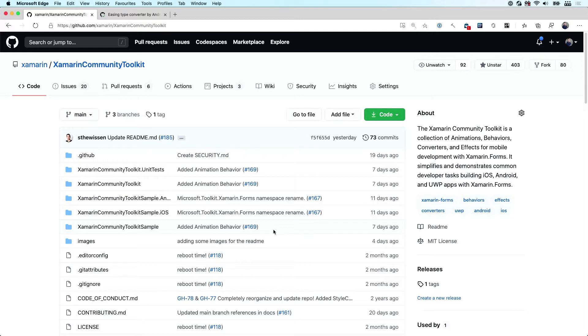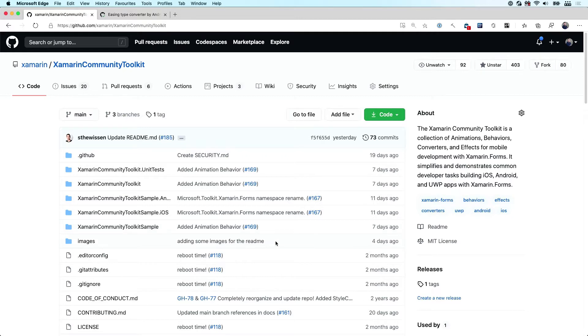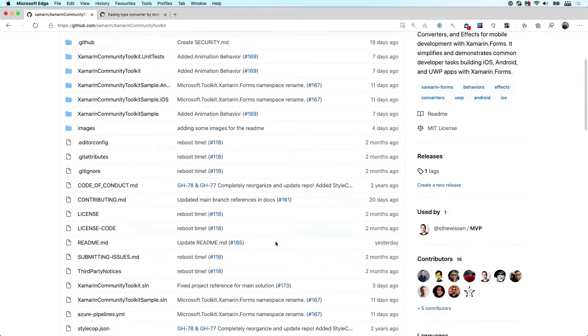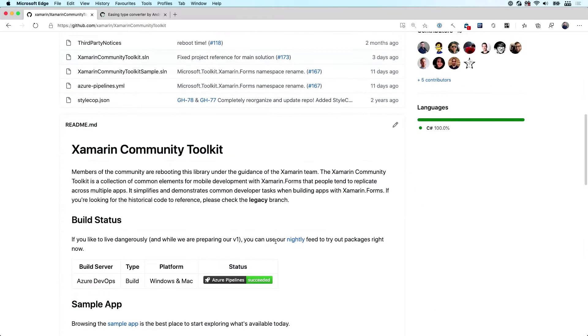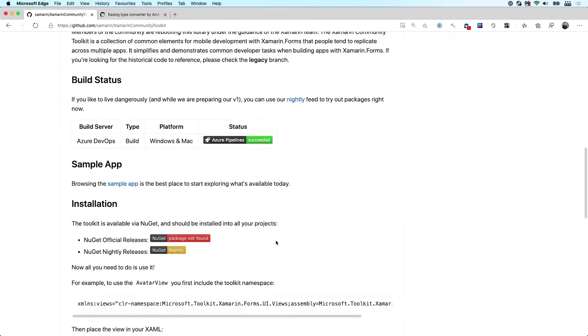For instance, here we have the Xamarin Community Toolkit. And if we scroll down a little bit, then you can see that there is some reference to the NuGet nightly releases as well.